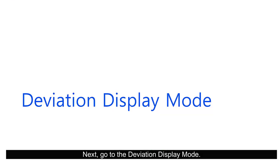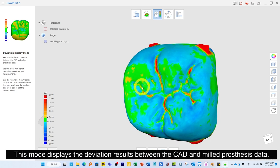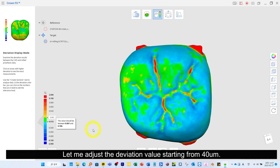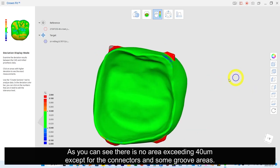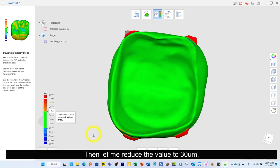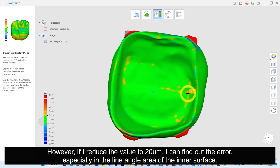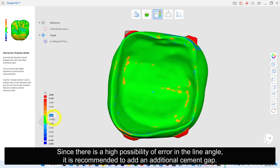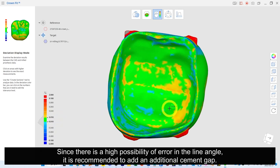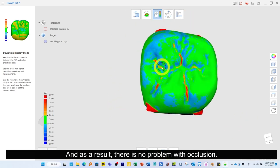Next, go to the Deviation Display mode. This mode displays the deviation result between the CAD and milled prosthesis data. Adjusting the deviation value starting from 40 micrometers, there is no area exceeding 40 micrometers except for the connectors and some groove areas. Reducing to 30 micrometers, there is not much difference. However, reducing to 20 micrometers, I can find the error — especially in the line angle area of the inner surface. Since there is a high possibility of error in the line angle, it is recommended to add an additional cement gap. As a result, there is no problem with occlusion.